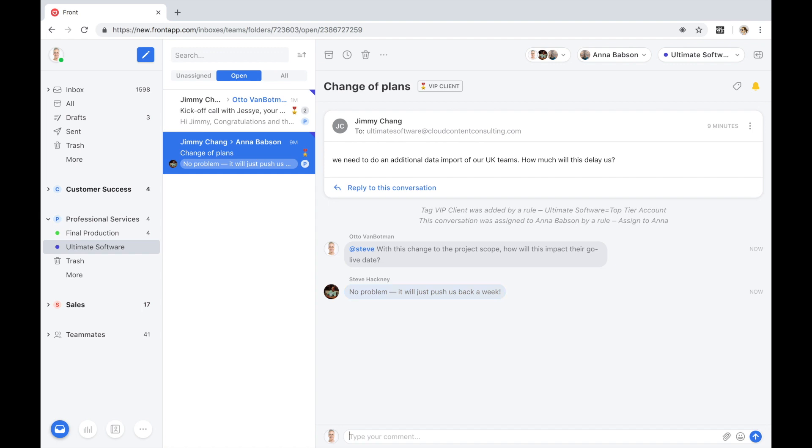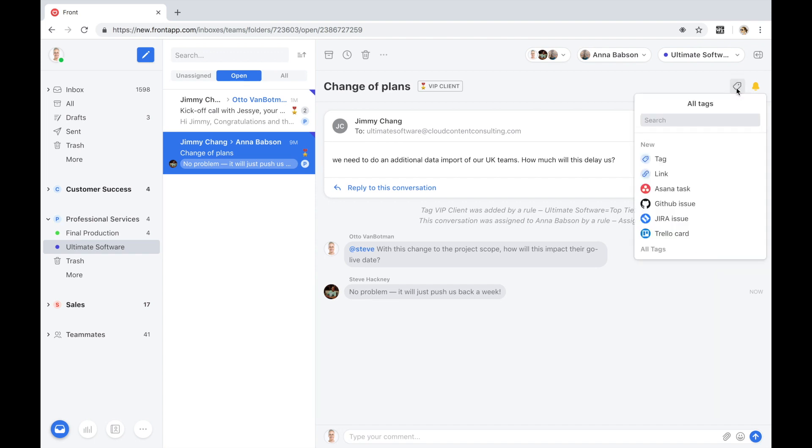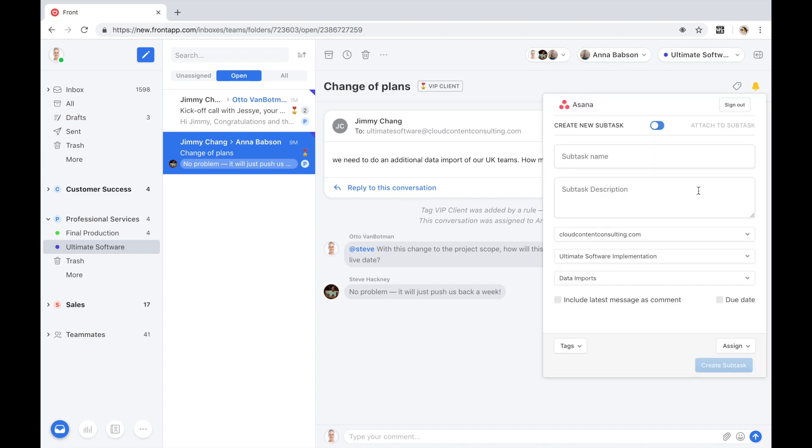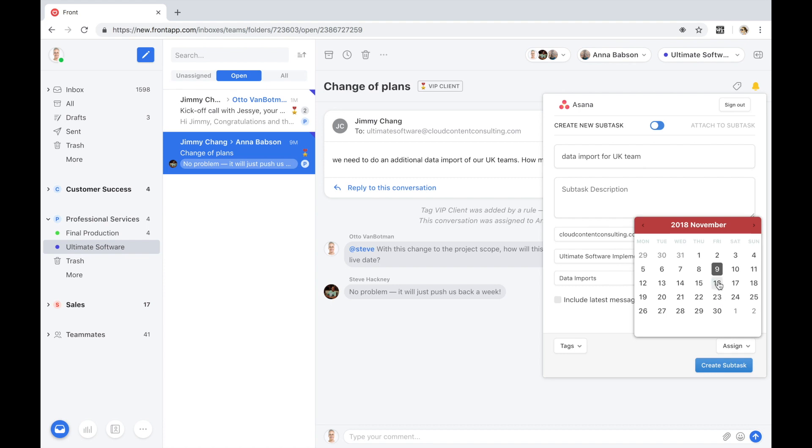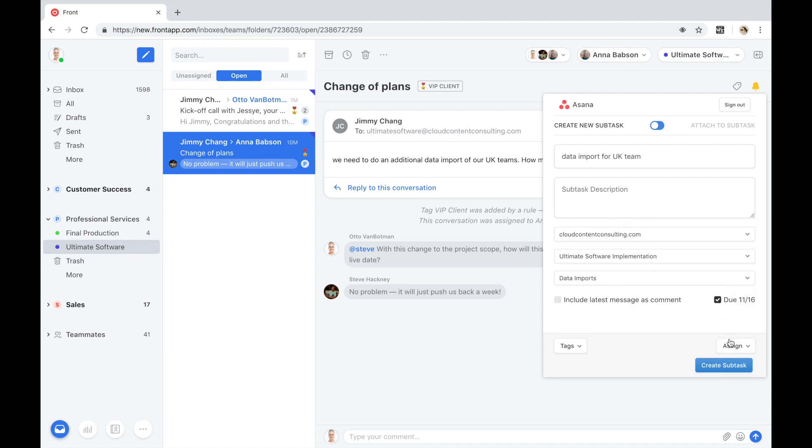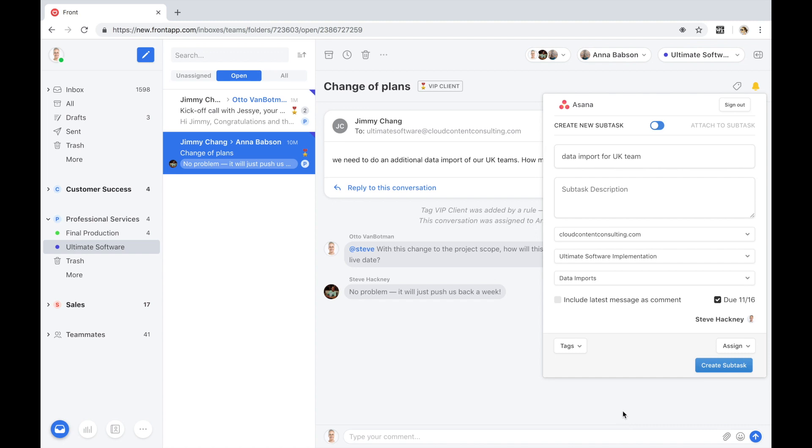With Front, we're also able to manage this project directly from the source, or specifically the client email that has all the context and the appropriate details. We're able to link this change request in project scope to the Ultimate Software implementation project in Asana, create a new subtask for the additional import of the UK users, set a due date one week from today, and even assign it to the data analyst, all without leaving the Front inbox.